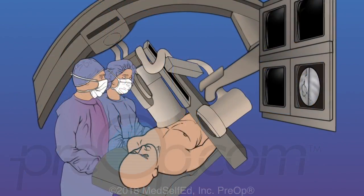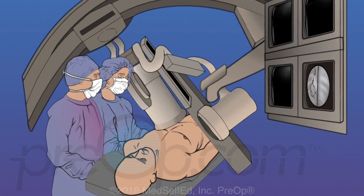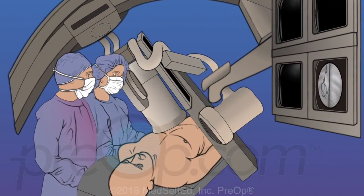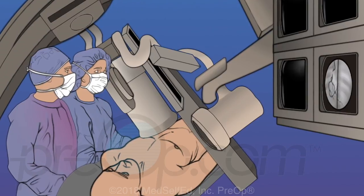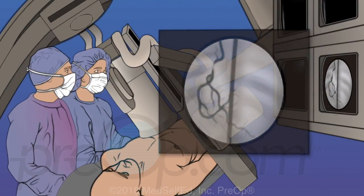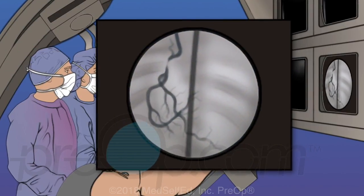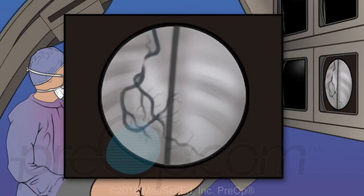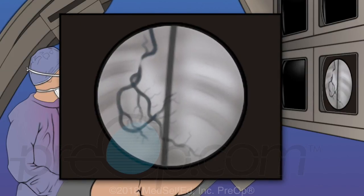A contrast dye that can be seen with an x-ray machine is given. X-ray pictures and video of the dye show the cardiologist how blood is moving through your heart.